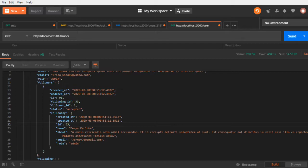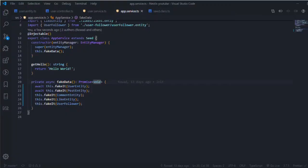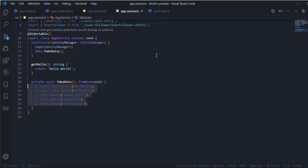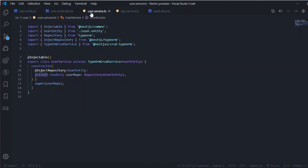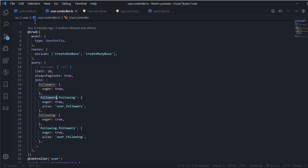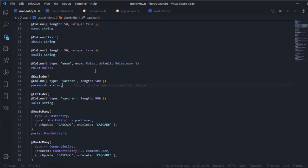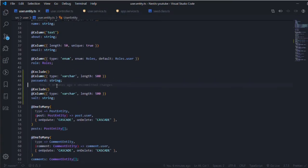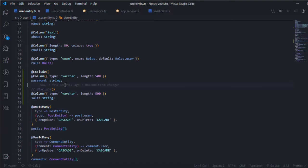Let me go to the code and comment this - we don't need to generate fake data anymore. In the user entity we can remove the @exclude now, so the salt will always return.